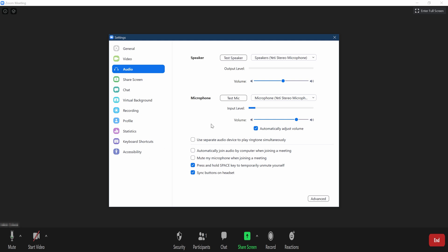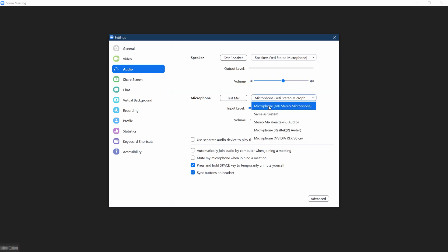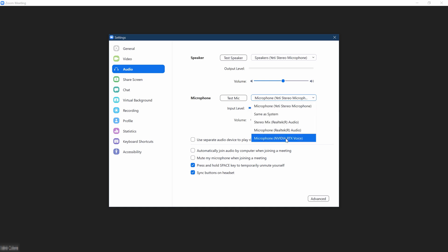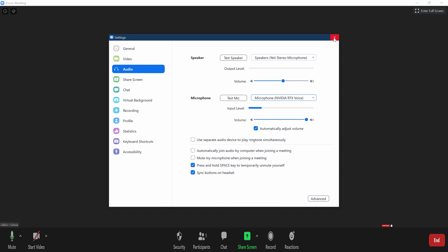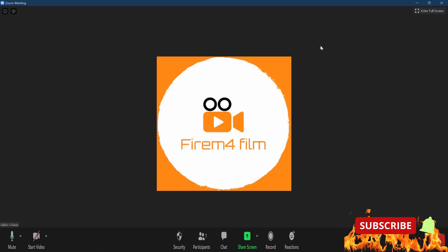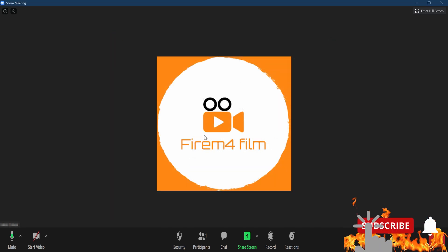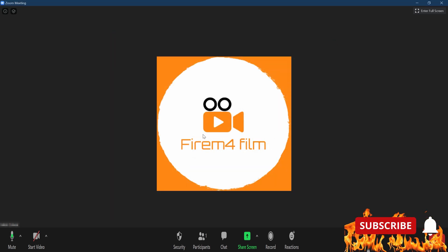So, once you're in audio settings, you're just gonna want to change it from whatever microphone you had. Let's see here I had microphone, Yeti stereo microphone. So, now I'm gonna change it to the NVIDIA. So, that's all you are gonna need to do. Then you can X out, and then you have the microphone being at the NVIDIA.